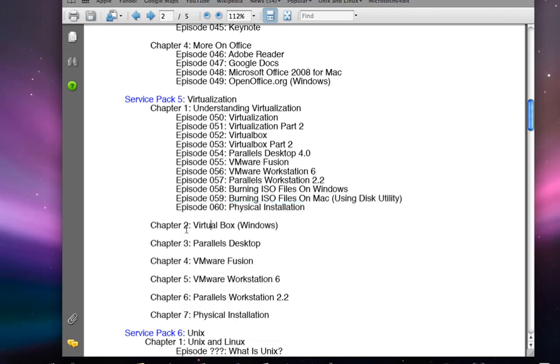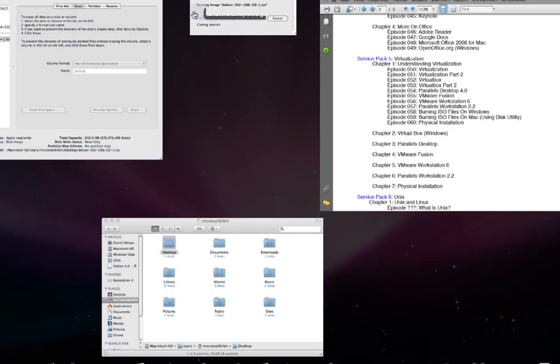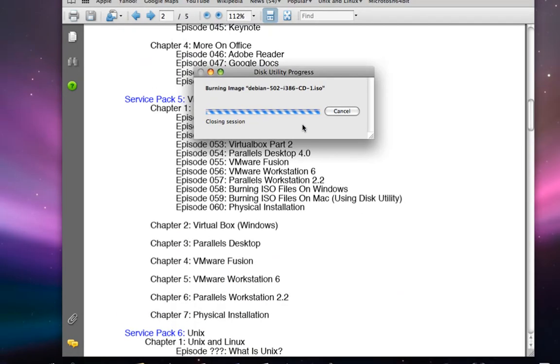In Chapter 2, we'll look into VirtualBox for Windows and do some installation there. The disk image is about to close now.